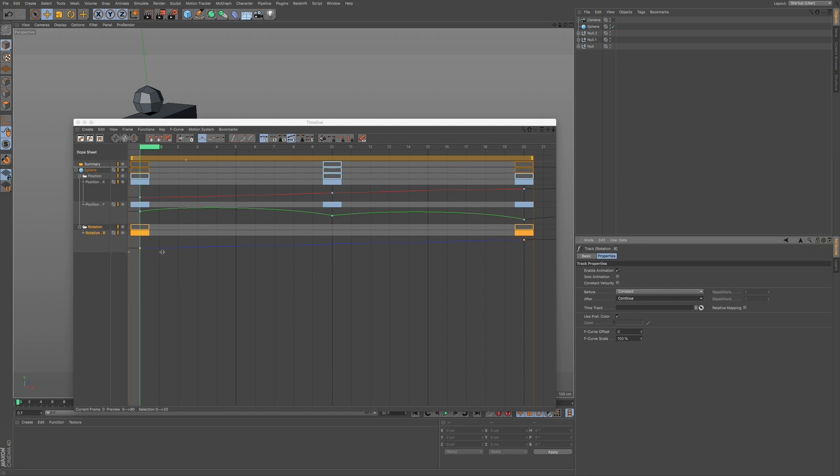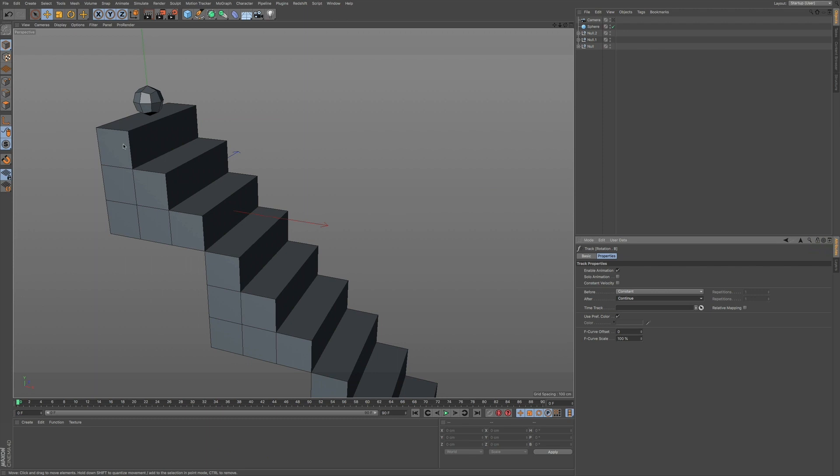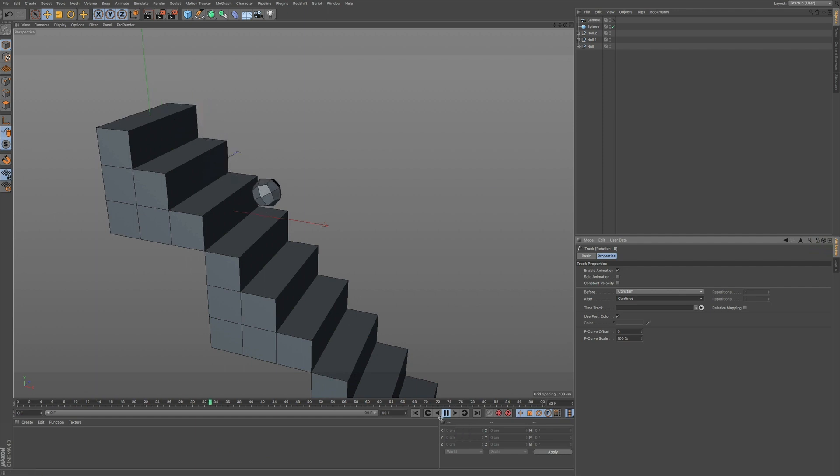You can see that if I look at the F-curves, you can kind of see how that looks. I'm going to close down my timeline and press Play. And you can see how that rotates all the way through in each step.